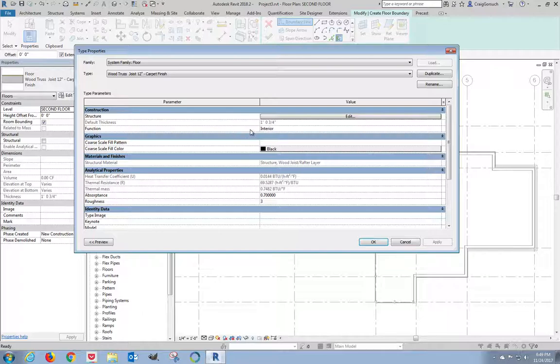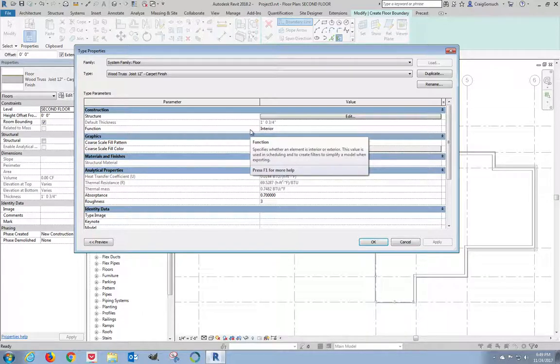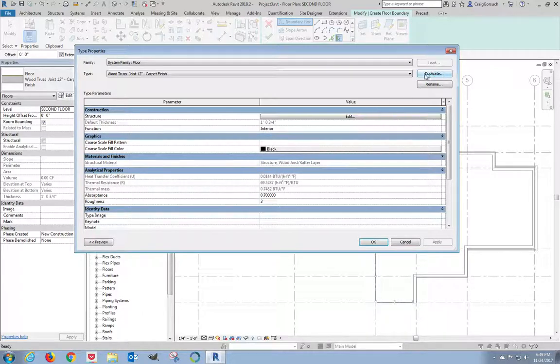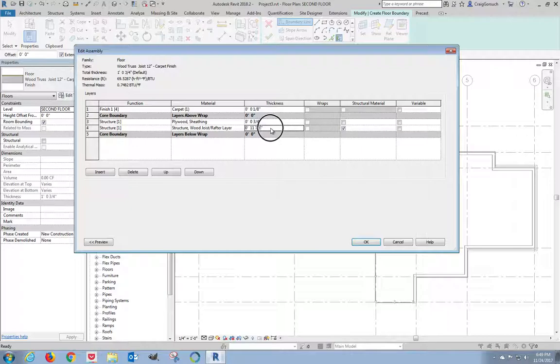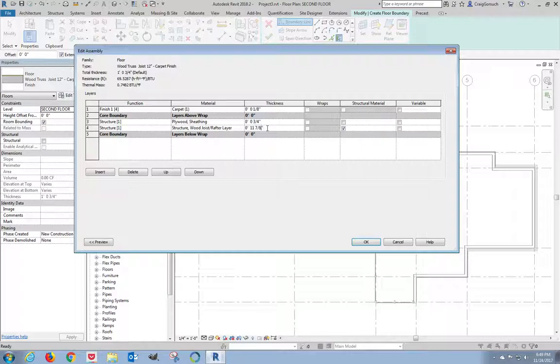So I'm going to click Edit Type. Because I want to modify this family, I'm not going to duplicate. I'm actually going to modify what's right here. So I'm going to click Edit Structure. The first thing I change is the thickness of the structural wood joist rafter layer. This is not supposed to be 11 7/8ths, this is supposed to be 11 1/4. And I need to add a row, I need to add number 6. So I'm going to click Insert.